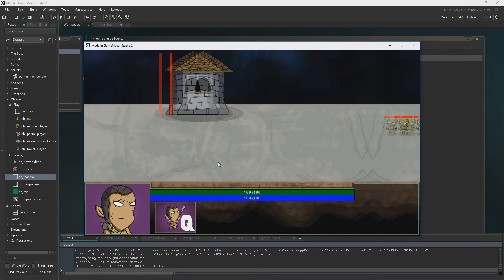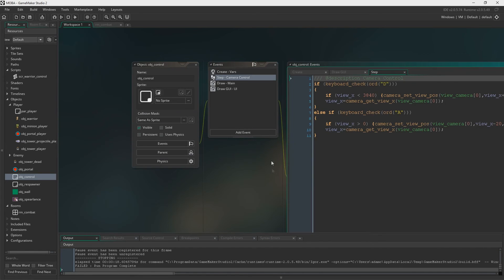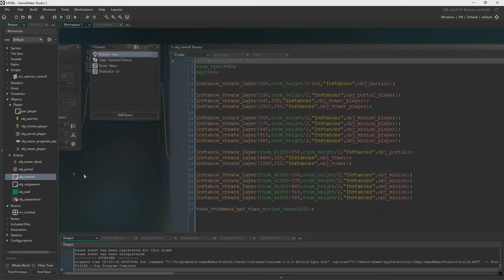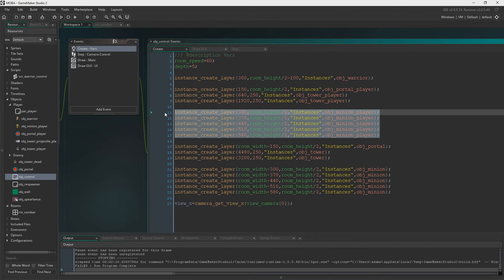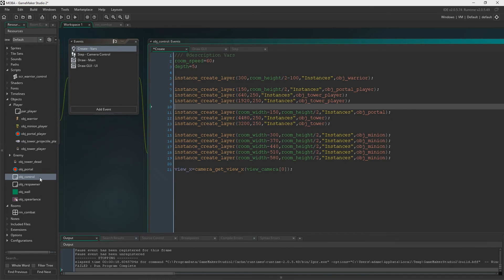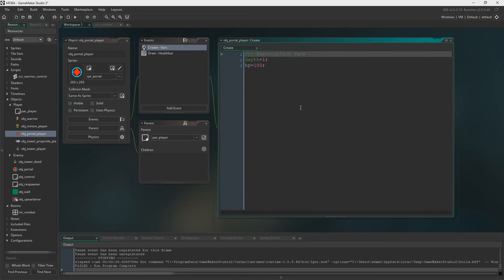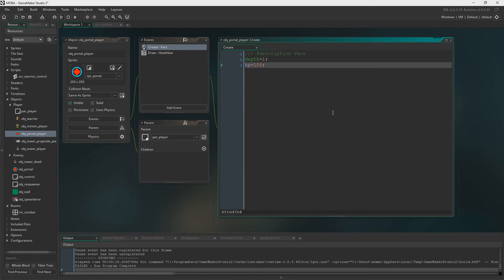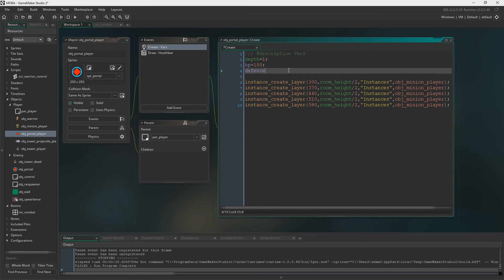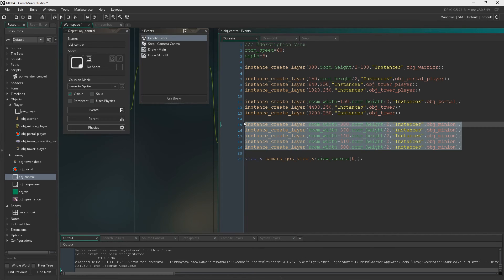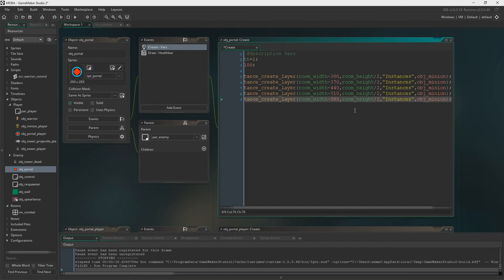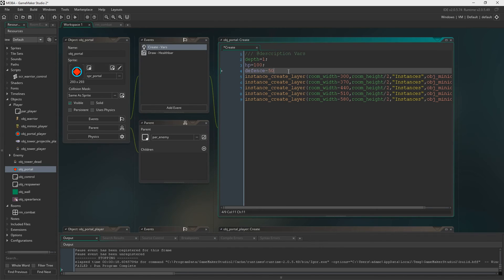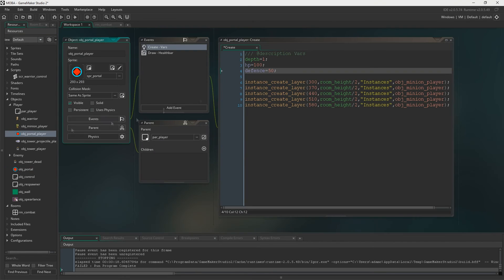Let's get minions respawning then. First things first, instead of having object control creating the minions, we're going to assign this to the object portals instead. So first we're getting the player minions. Just open the object portal player and do this in the create event. Also, we set a defense variable in here just so it doesn't crash the game when one of them gets attacked. Defense is 50. And then we go back into control. We grab the object minion create and we do it in the enemies portal.